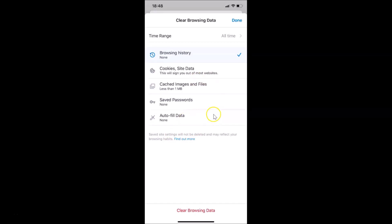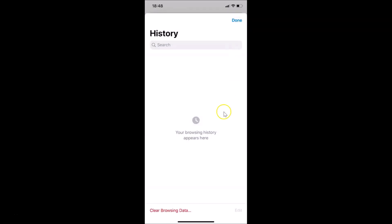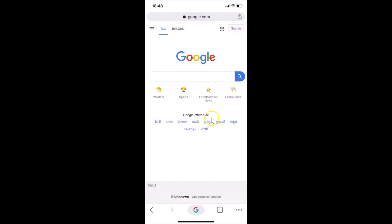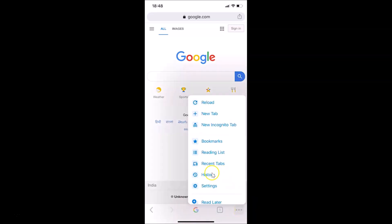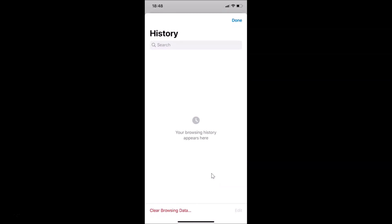It's now done. Tap on Done, and you can see the browsing history screen appears empty — it's now deleted. Tap Done again to go back to the Google Chrome browser. If I tap on the three dots at the bottom right and go to History, you can see there's no history here.